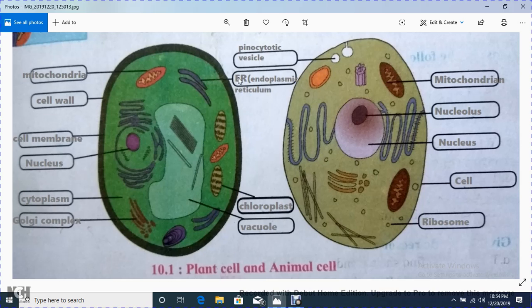This blue wallet-like structure is called endoplasmic reticulum, with short form ER. Now I will proceed to the animal cell.